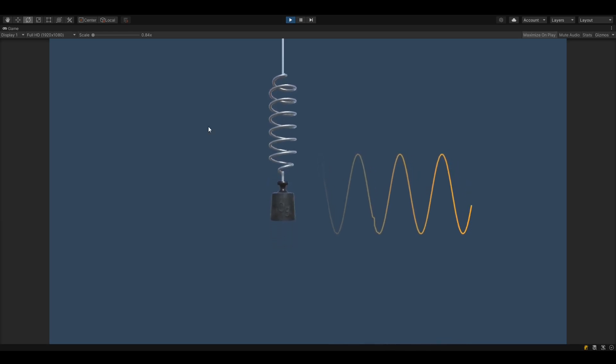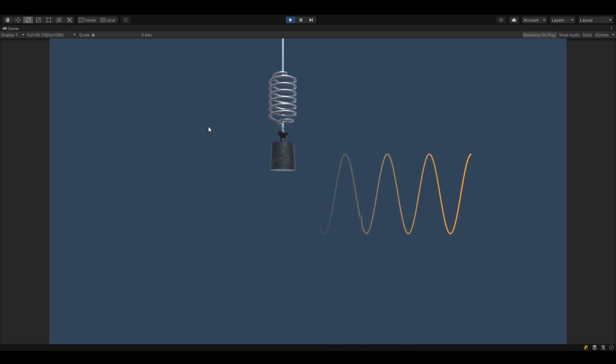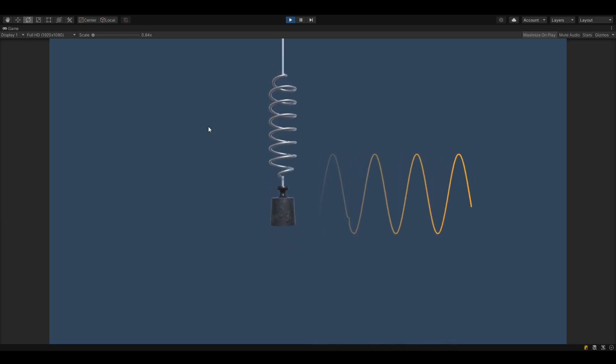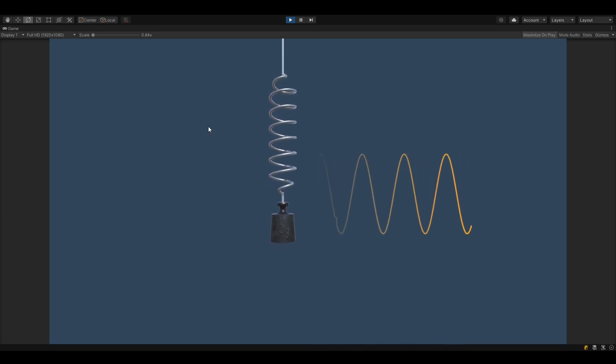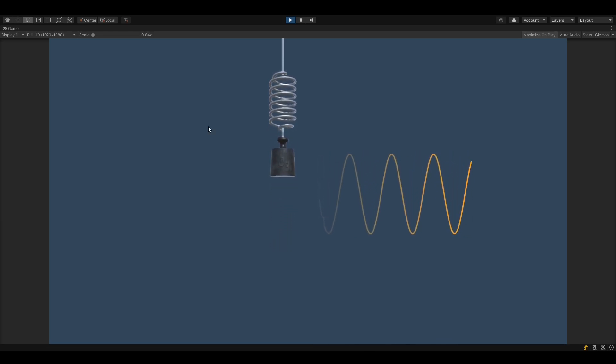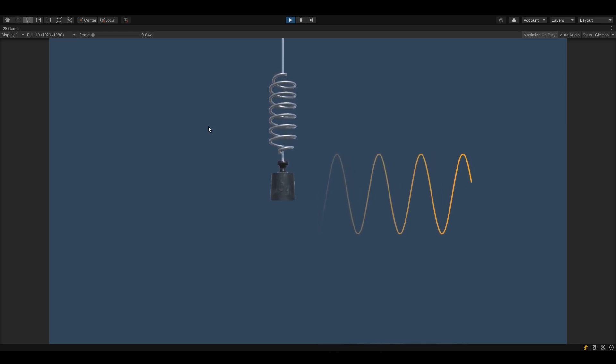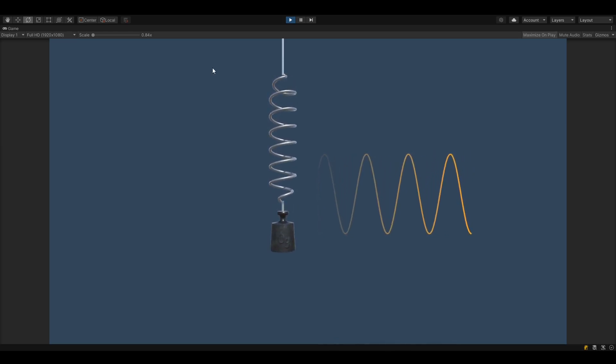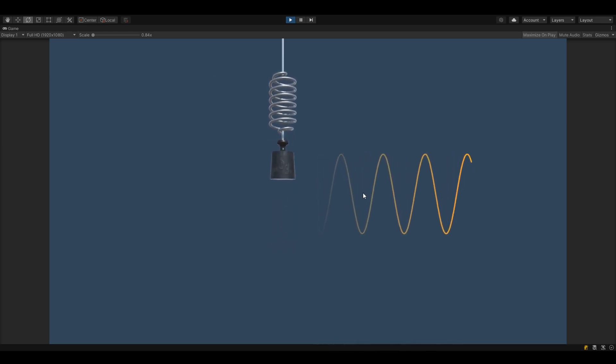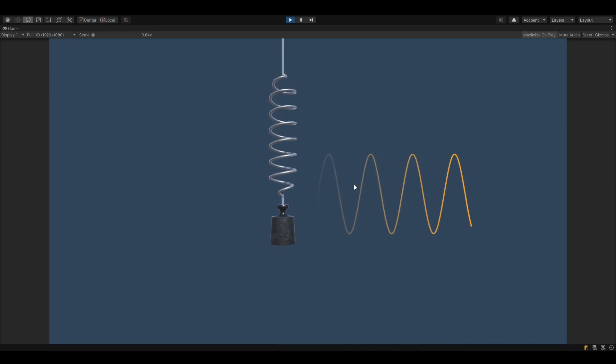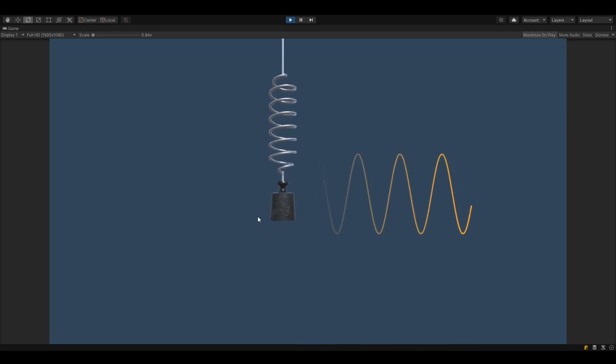We have two parameters, amplitude and frequency. Amplitude is simply the height of this curve and how far the spring goes back and forth.